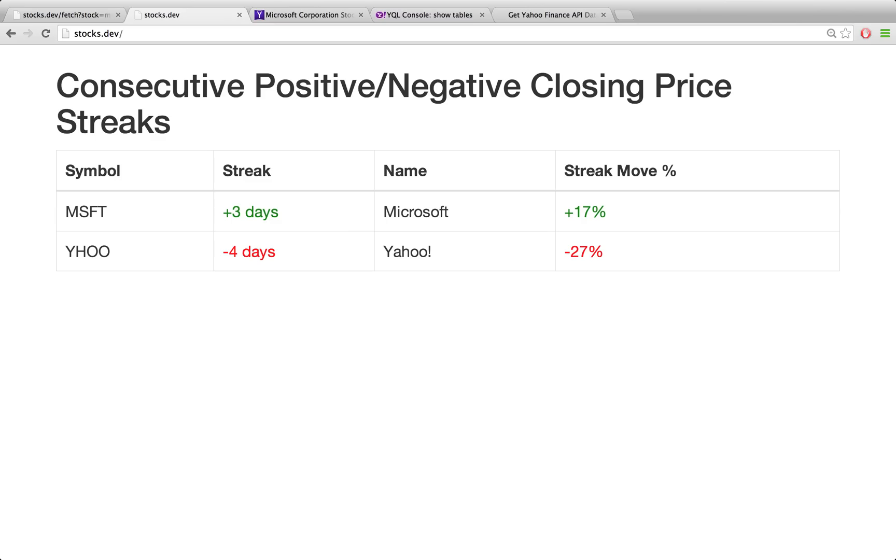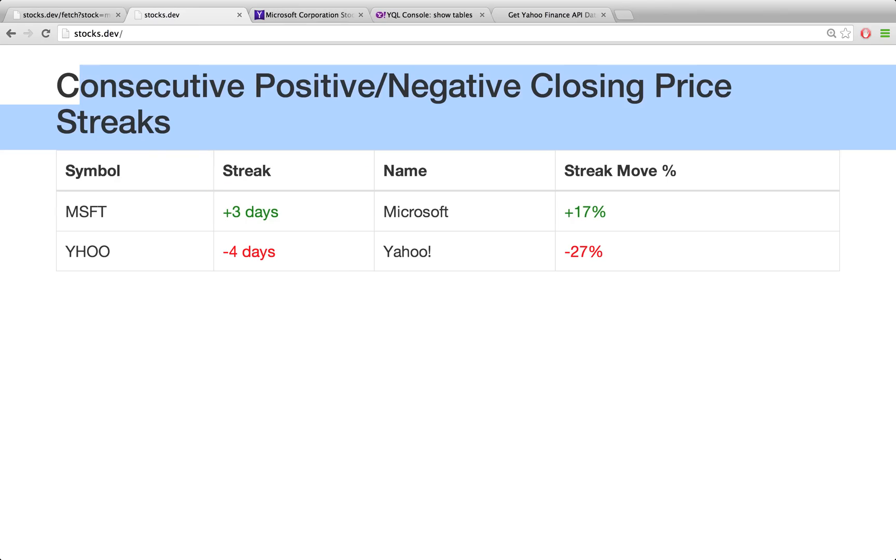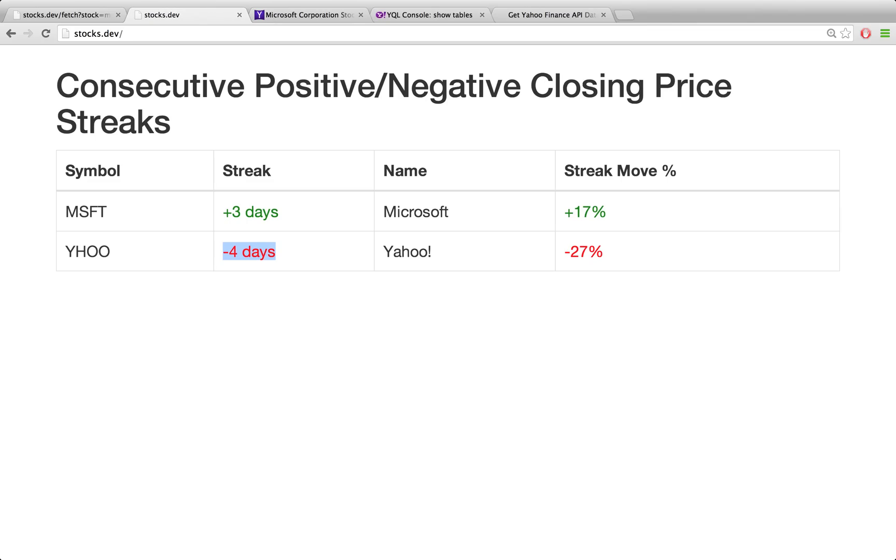How's it going guys? In this new mini-series, we're going to create a simple PHP application that integrates with Yahoo's Finance API. We're going to create this simple website about stock streaks, and basically all it's going to be is a table where we find the biggest losers and biggest winners in terms of streaks.